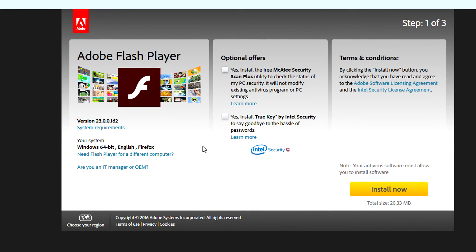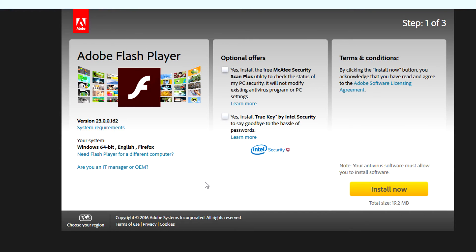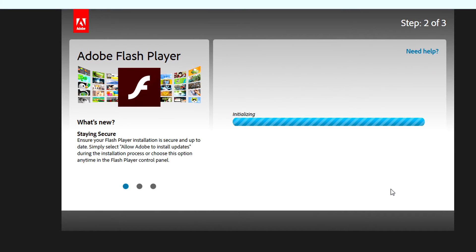Now when you're on this page, I have to insist that you make sure to uncheck these boxes, because it will install the McAfee Security Scan Plus and the True Key Intel Security products. I highly recommend not putting those on your system — they are not that great. If you want a different version, you can click on this information over here. It should detect your system automatically — I'm running Windows 64-bit on Firefox right now, so it'll download the most recent version for that. Click on 'Install Now' and it will begin the initialization.